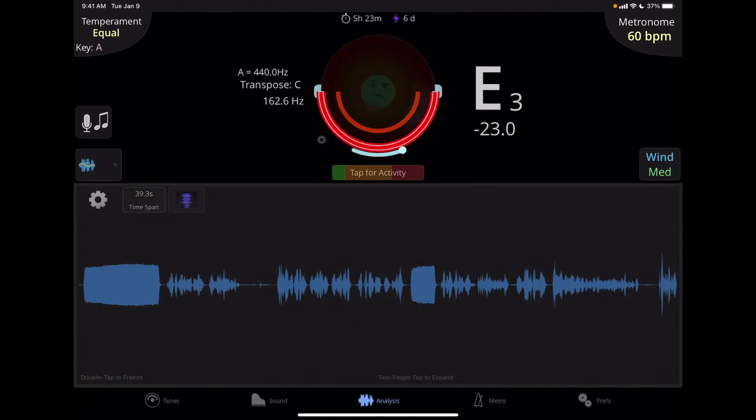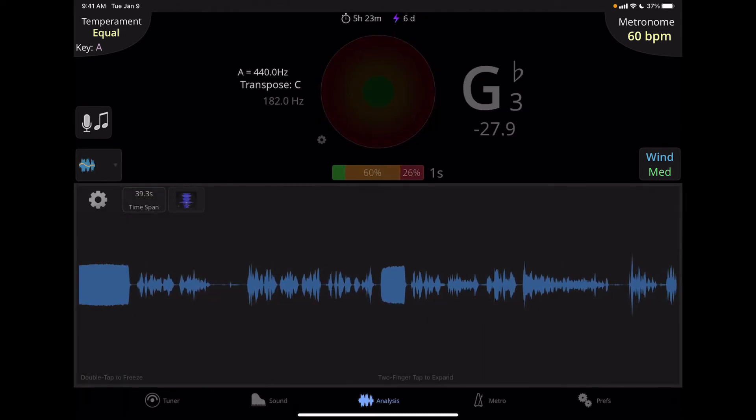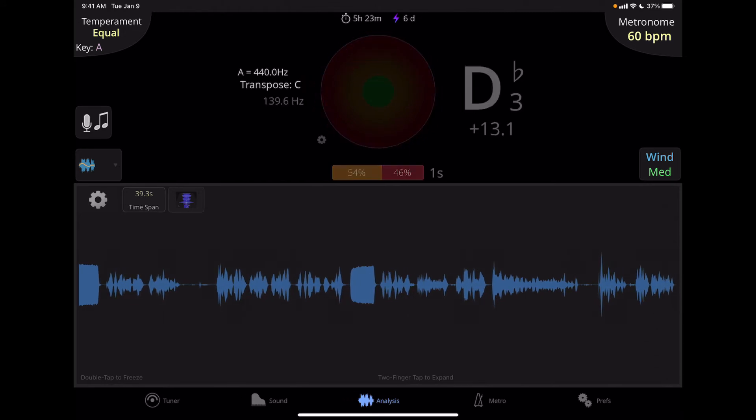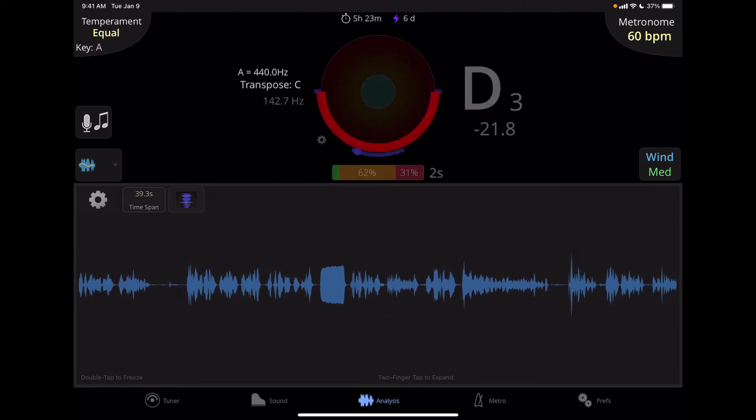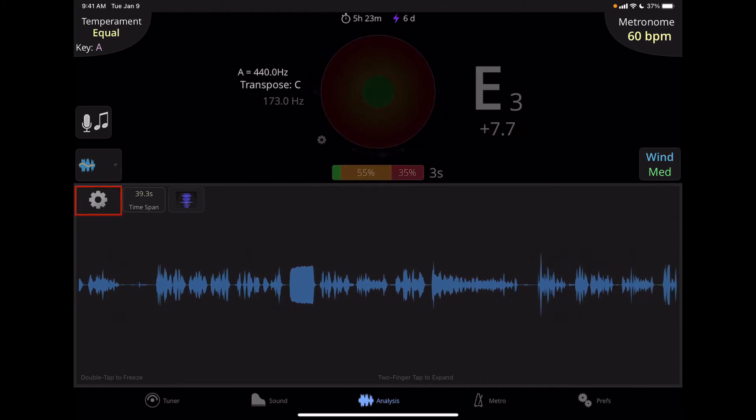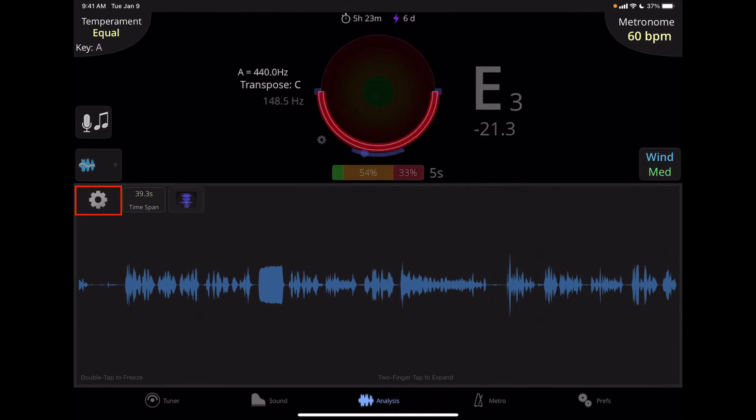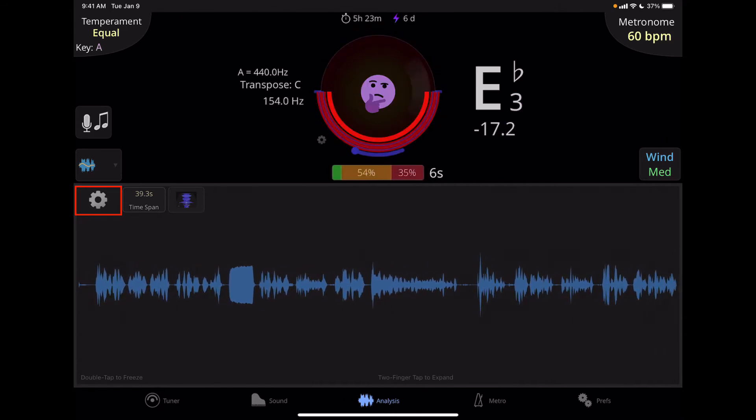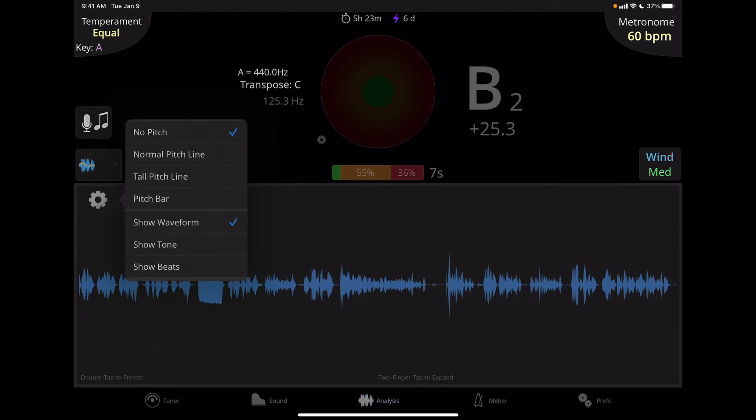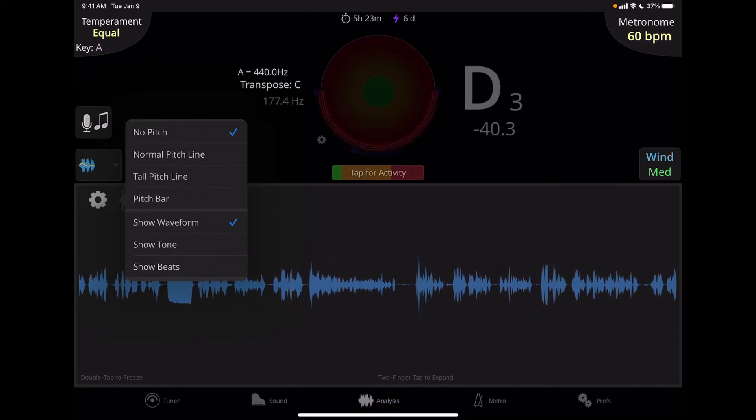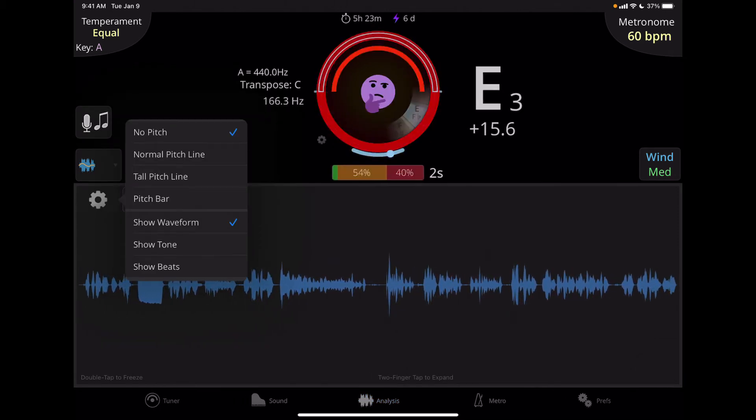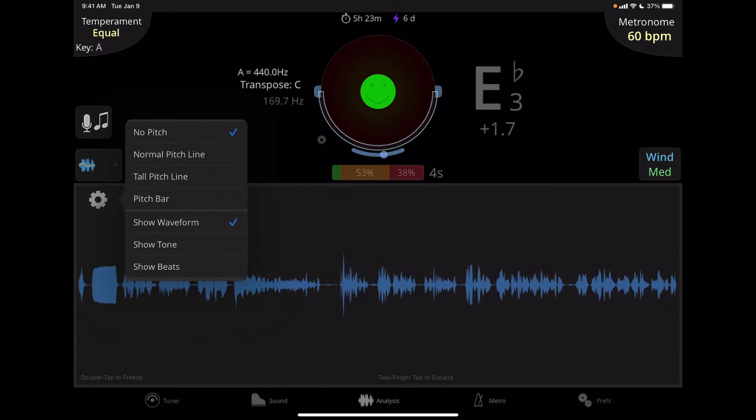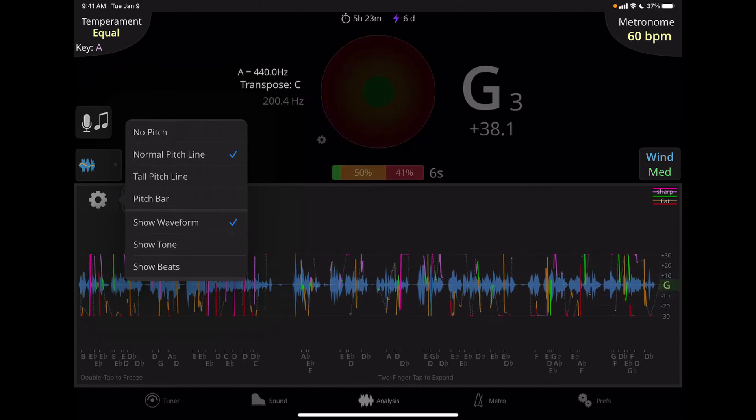All right, let's go back to waveform and pitch. So this is the window that I use the most. And there's a couple things that we can do with this. First off, the gear icon will allow us to bring up a pop-up menu to choose from options that can be displayed. So right now, I have no pitch showing, but I can turn on a normal pitch line, and it'll show me a graphic representation of the pitch.